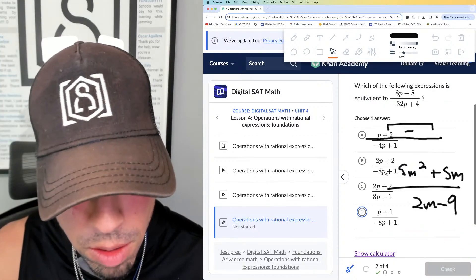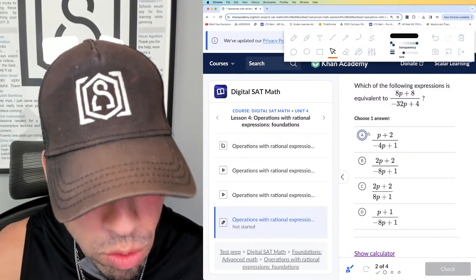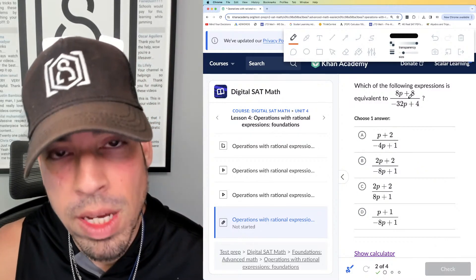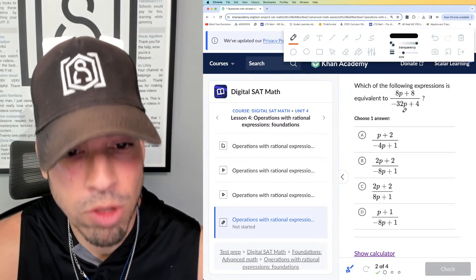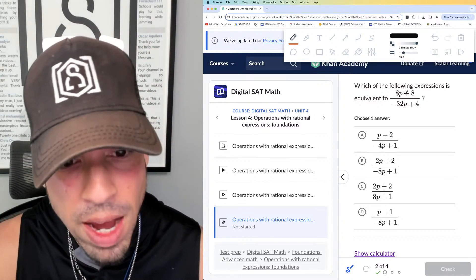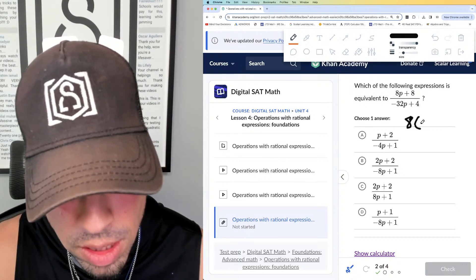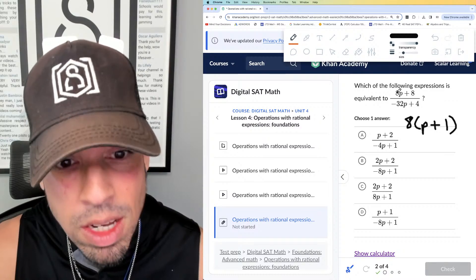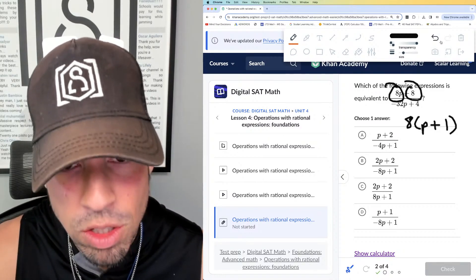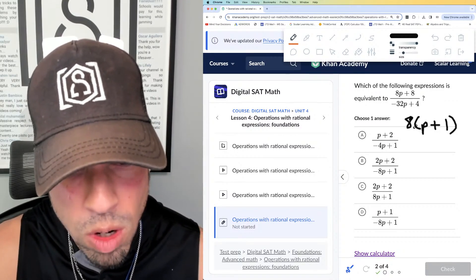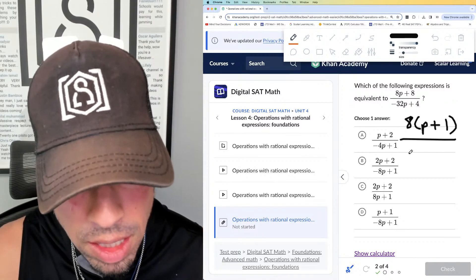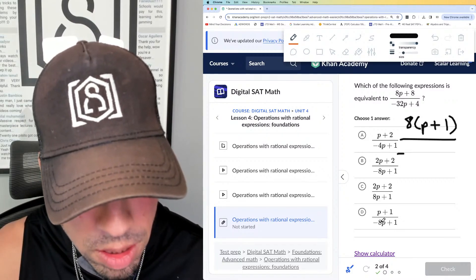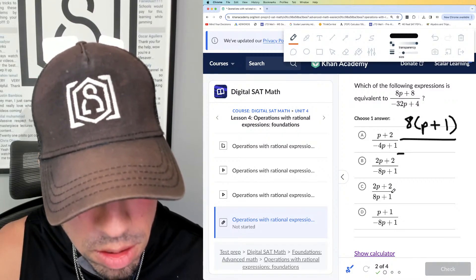Question number two: which of the following expressions is equivalent? You might look at this and think there's nothing to simplify, but what you can do is try to factor. On the top, I can factor out an eight — that leaves p plus 1 inside, since I'm dividing each term by eight. On the bottom, you can divide both terms by four.